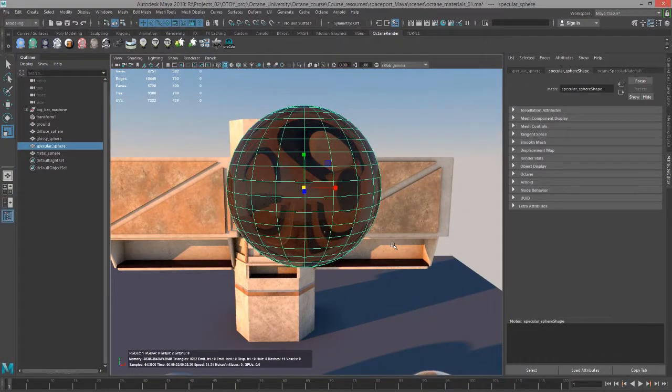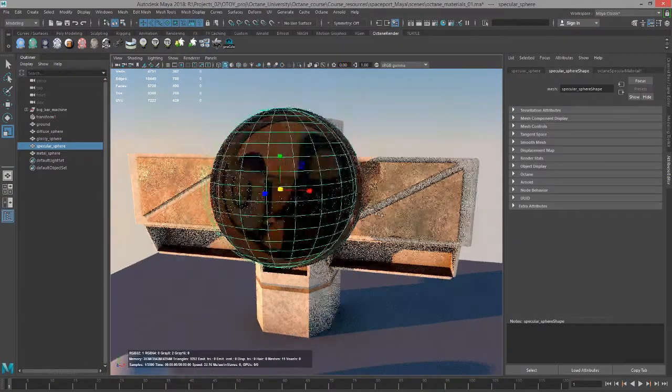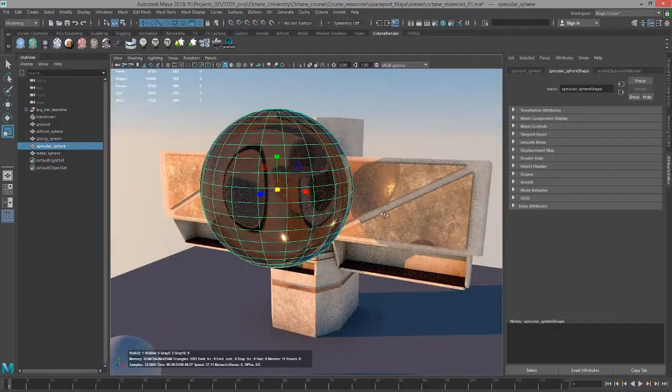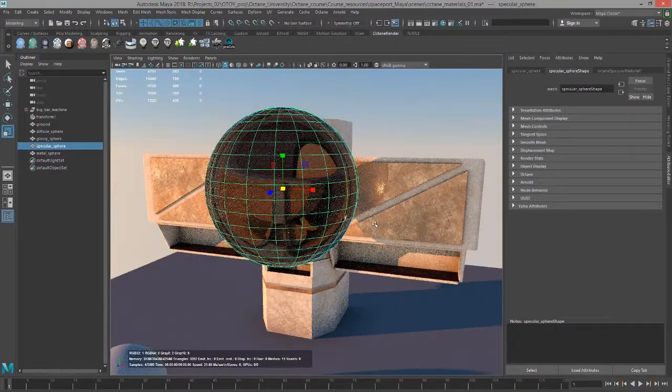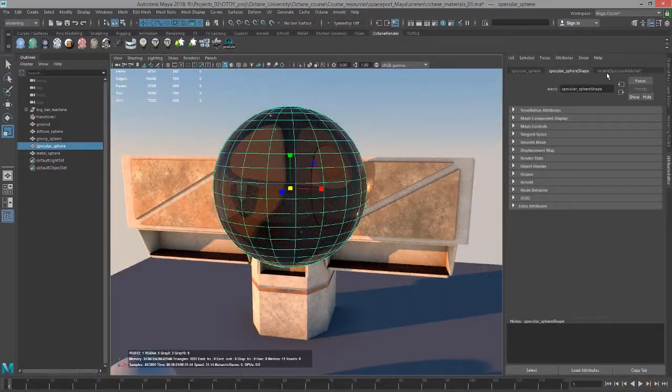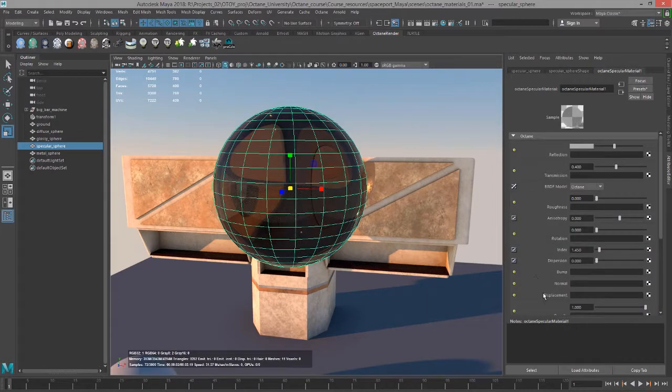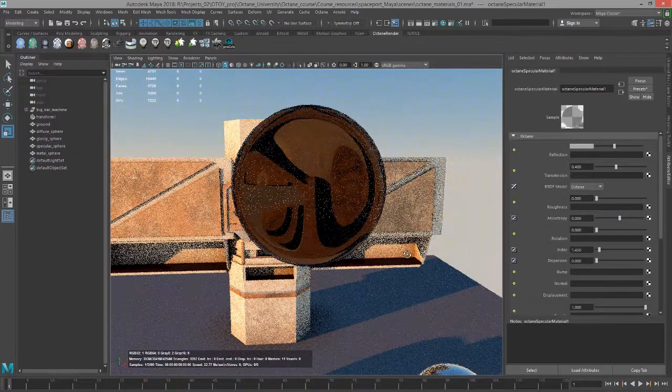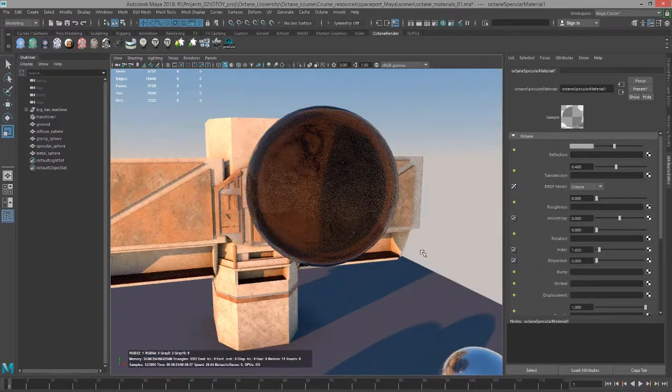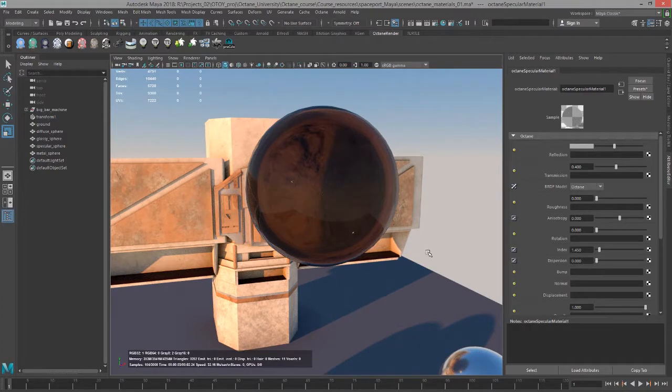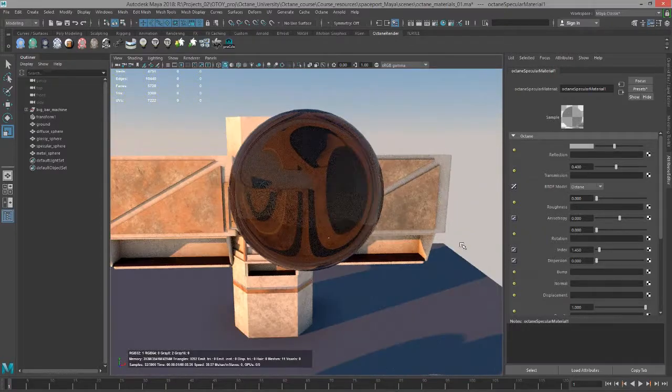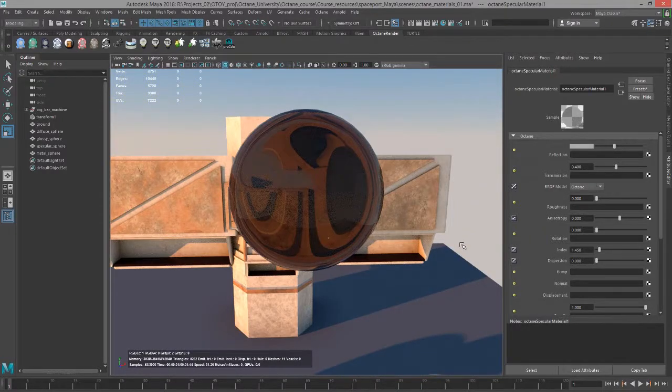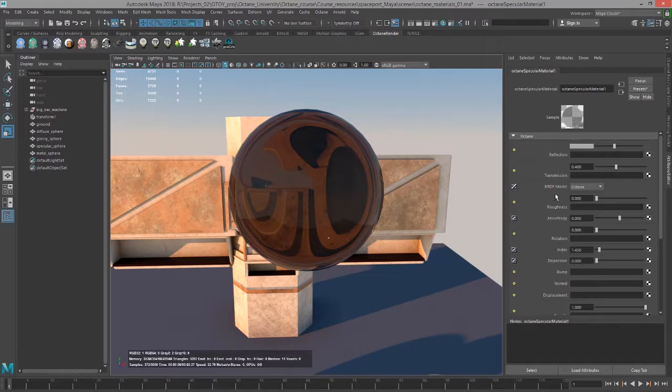As we look at the sci-fi bar structure here through the sphere, we can see that the specular material applied to the sphere is transparent. So the specular material is perfect for things like transparent liquids, glass, in some cases very shiny metals as well, anything that requires physically based transparency.